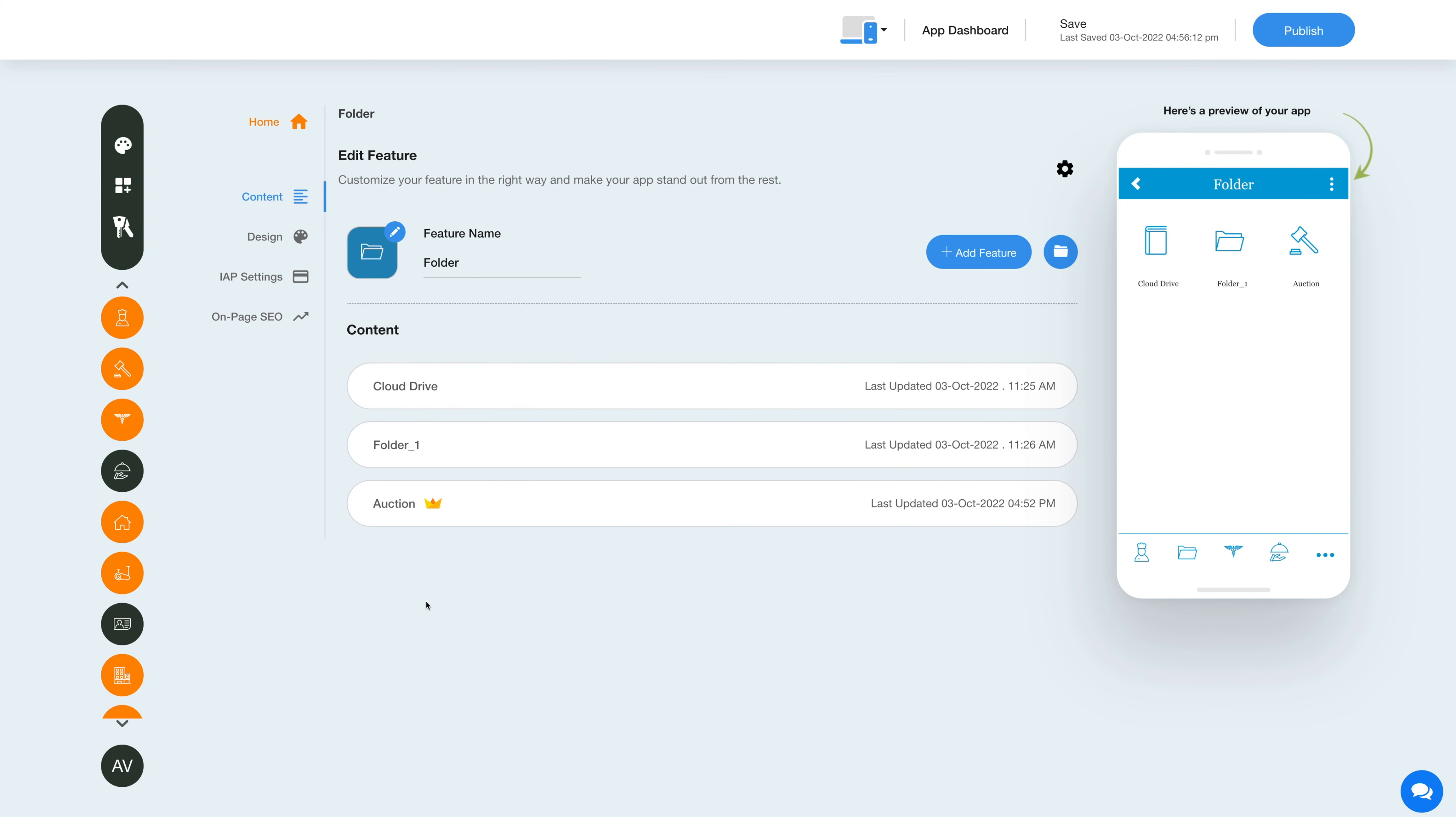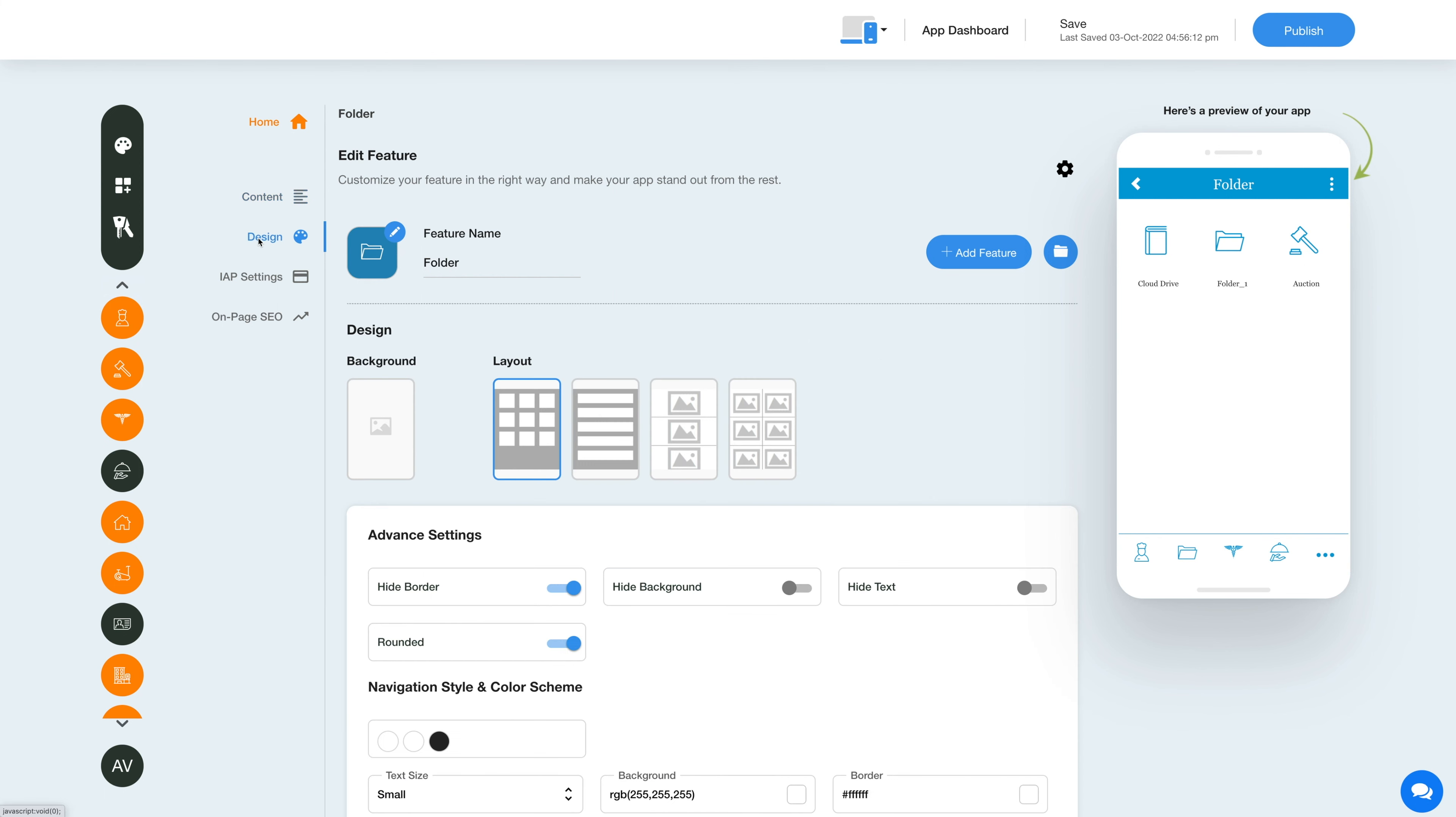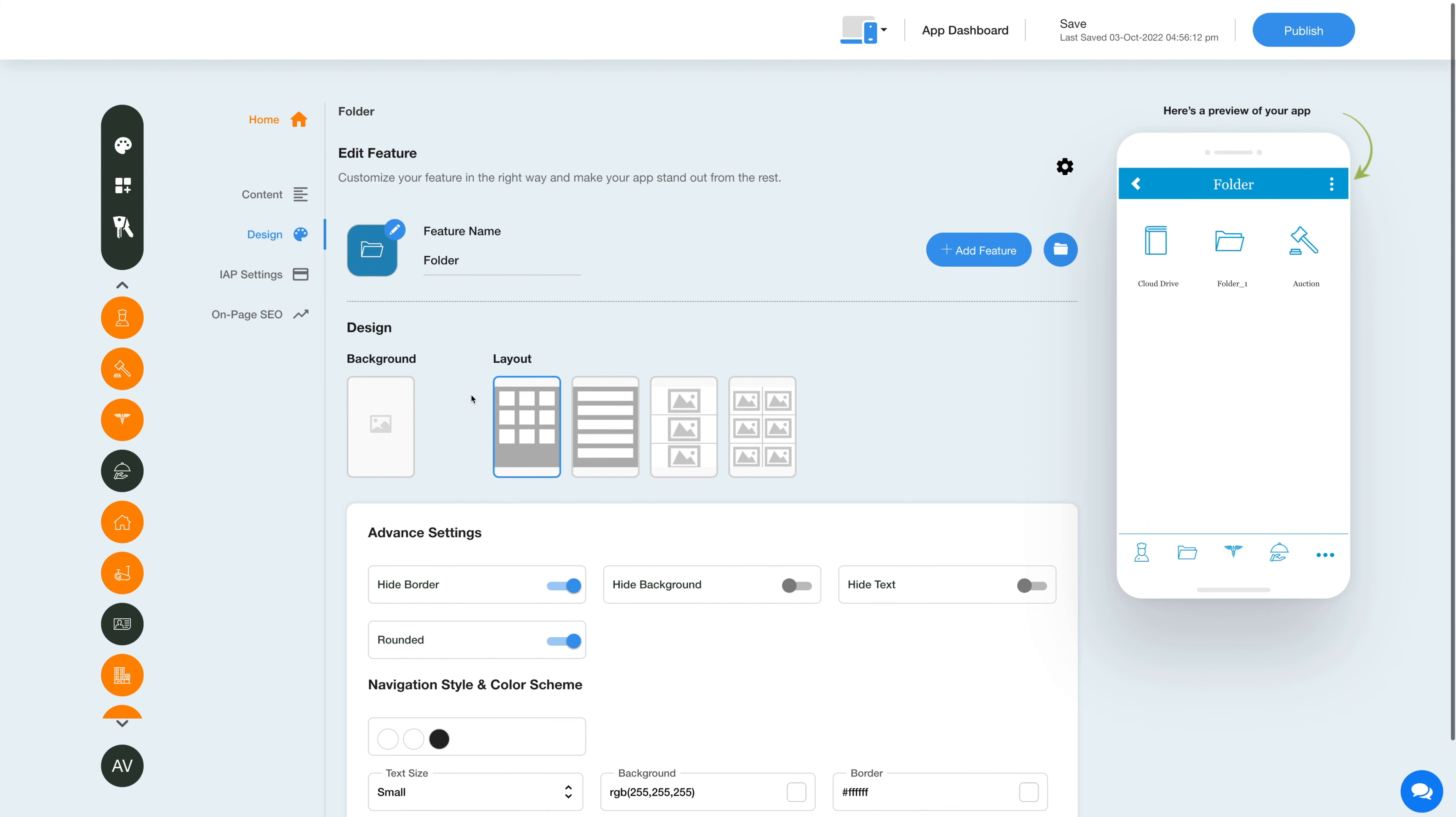Now that we are done with the content section, let's move to the design section. Click on this color pattern icon to change the feature style and color scheme.